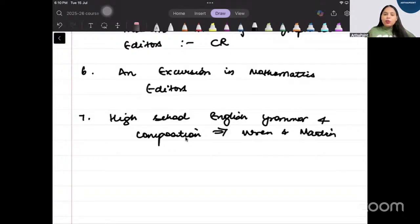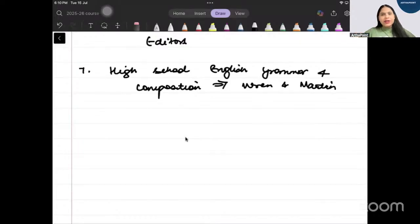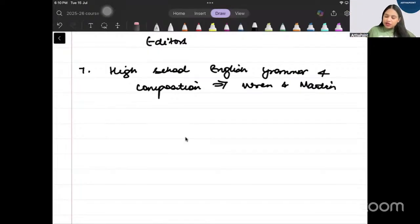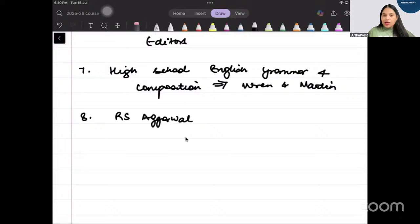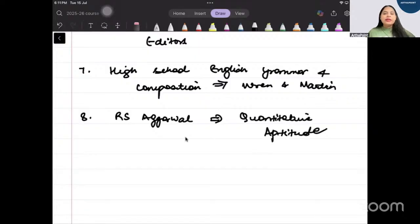Then you have, so as I told you for quantitative aptitude you can refer to any MBA entrance book. So there is another entrance book for quantitative aptitude and that is a book by RS Agarwal, Quantitative Aptitude by RS Agarwal. So these are some of the important books that you can go ahead and you can refer.